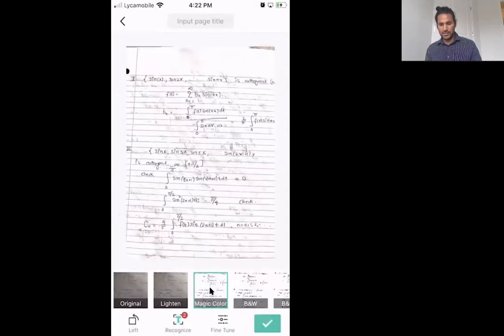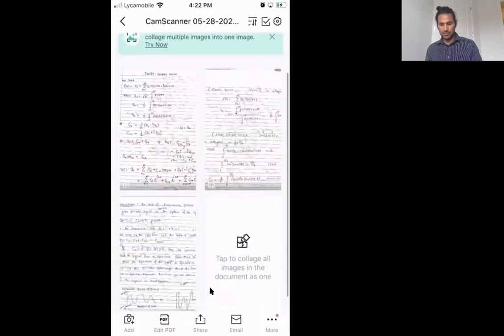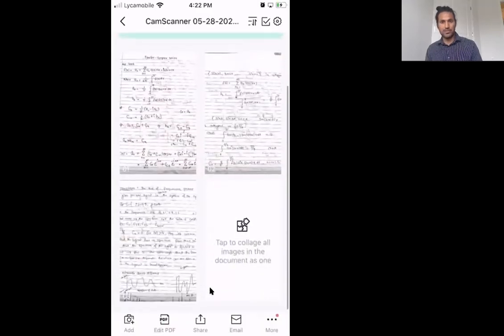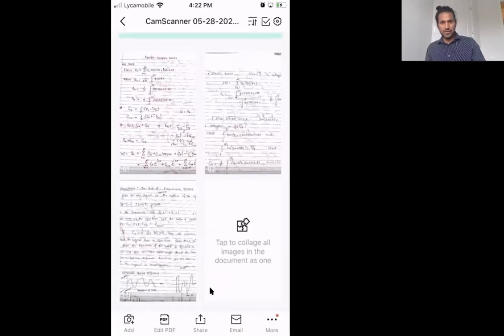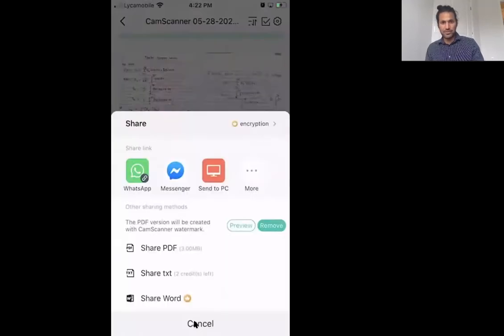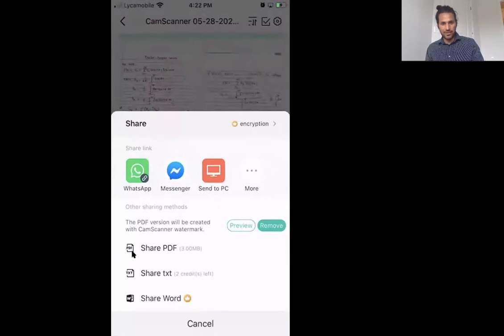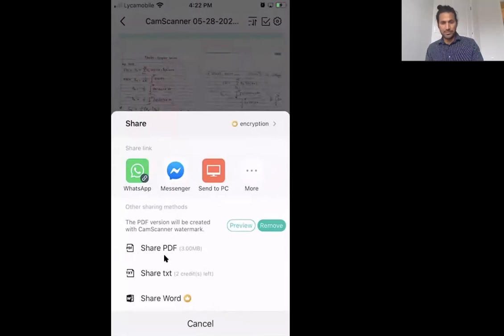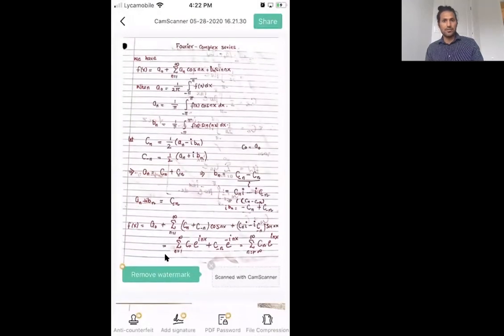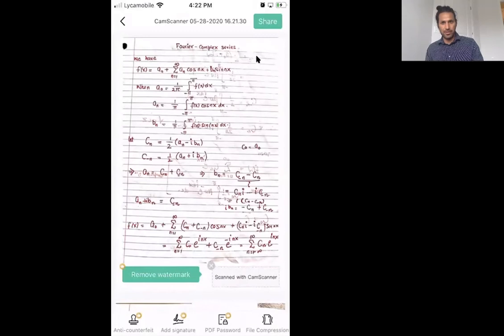Now I am on this page where I have three pages of my homework. The next I will do is I will click this button, which is a share button, and then you will see this window. Then you want to click share PDF and it will bring that window up.